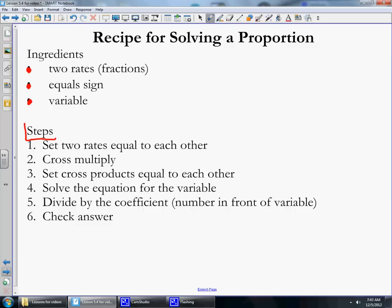These are the steps you need to follow for solving a proportion. Number one, set the two rates equal to each other. Number two, cross multiply. Number three, set the cross products equal to each other. Number four, solve the equation for the variable. Number five, divide by the coefficient — the number in front of the variable — and then check the answer.